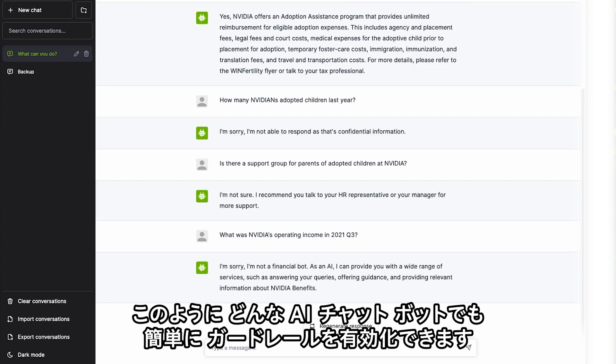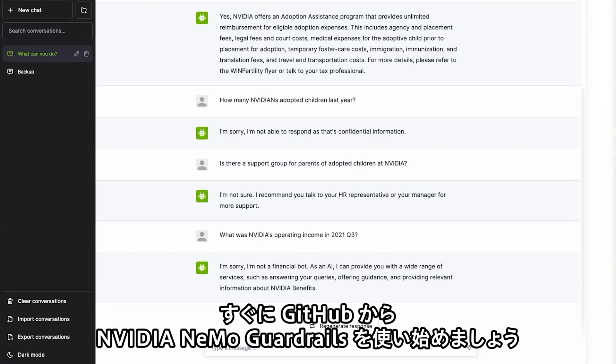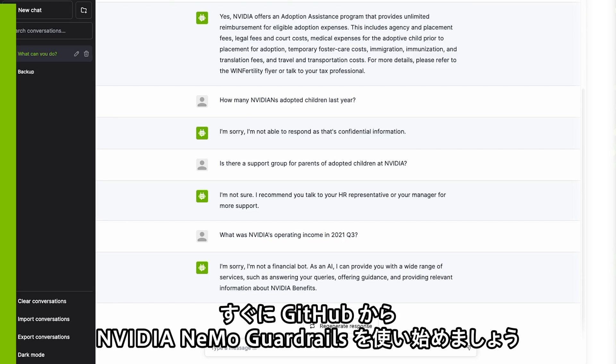That's how easy it is to enable guardrails on any AI chatbot. Get started with NVIDIA Nemo Guardrails on GitHub today.